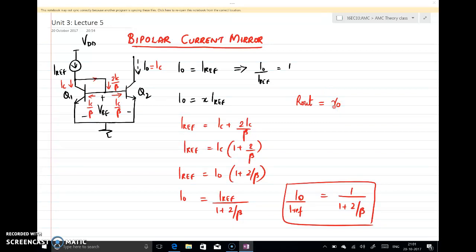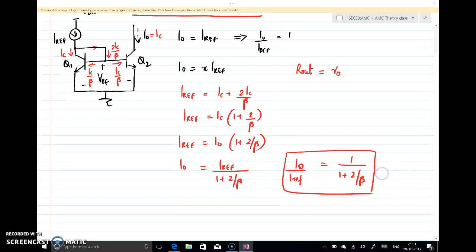In order to improve the current transfer ratio, we can go for some modification in the circuit so that we can make the current transfer ratio less dependent on beta. This reduced dependence on beta can be achieved by including one more transistor, where that transistor will contribute the base current. The structure is something like this.